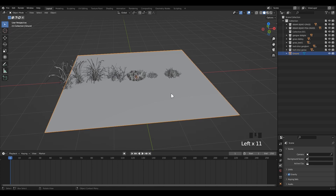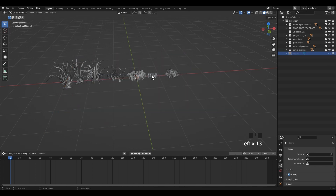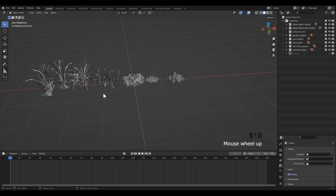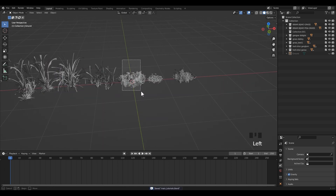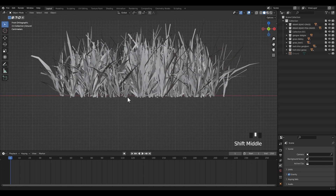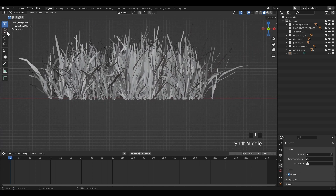Now I'm going to apply the transform of those assets with Ctrl+A. This is important because sometimes there is a rotation problem if you do not apply the transformation. Also make sure the origin point of the assets is in the correct position. You can adjust the origin point in edit mode.